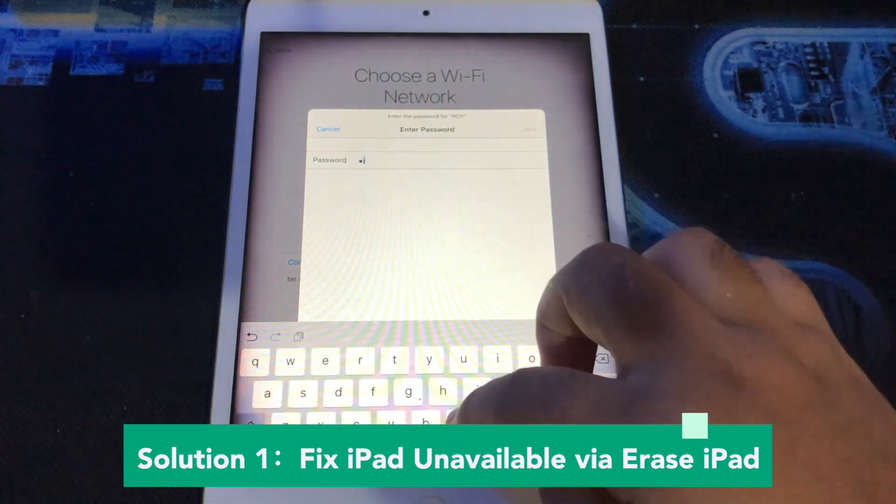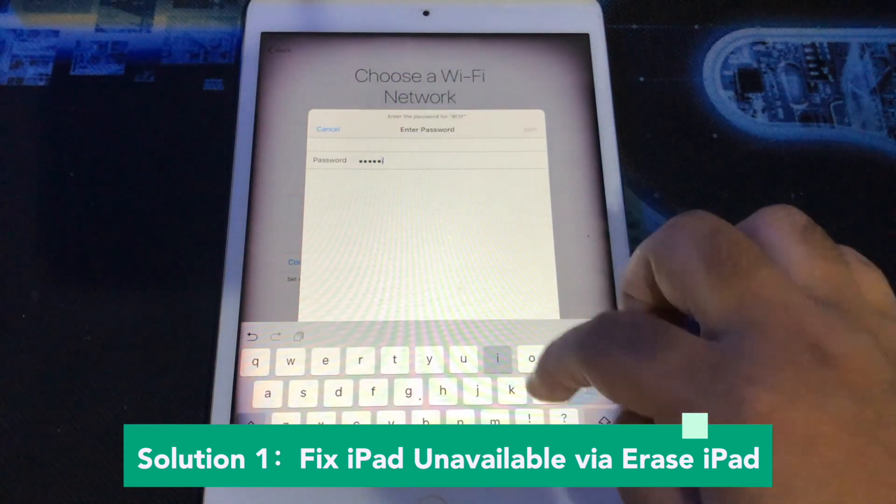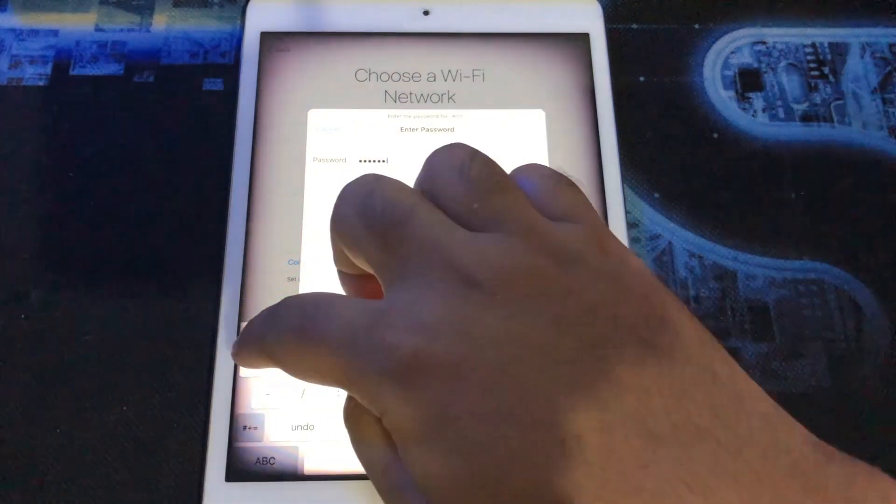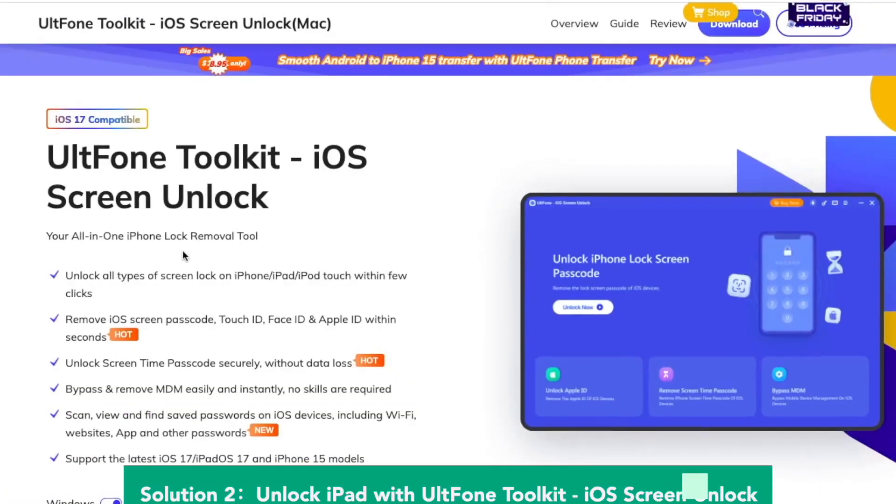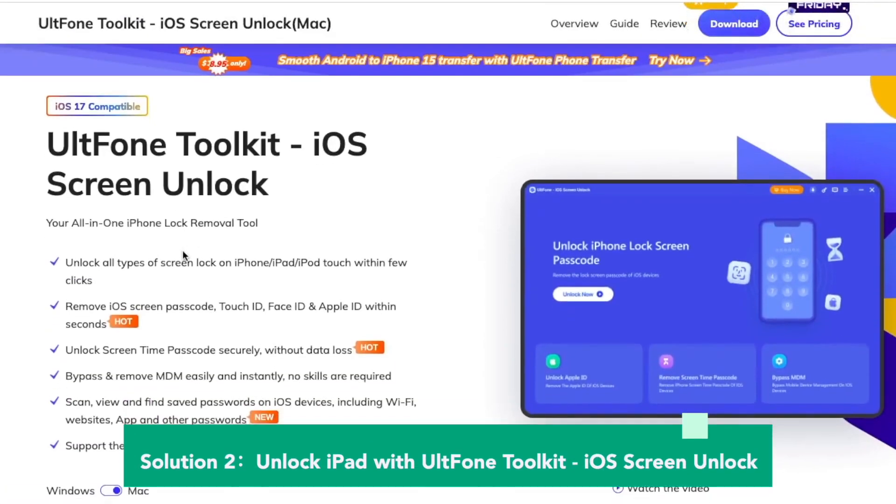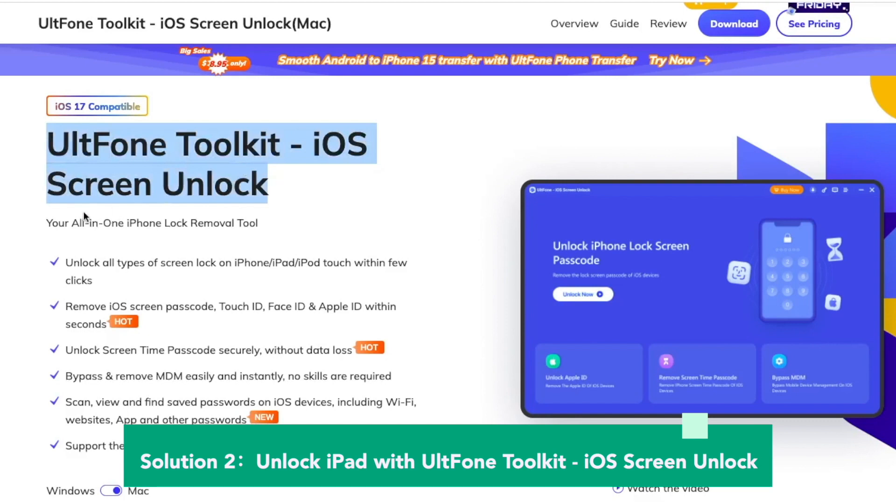If Solution 1 doesn't work, I will give you Solution 2. Please watch this video closely. Solution 2: Unlock iPad with UltFone Toolkit iOS Screen Unlock.